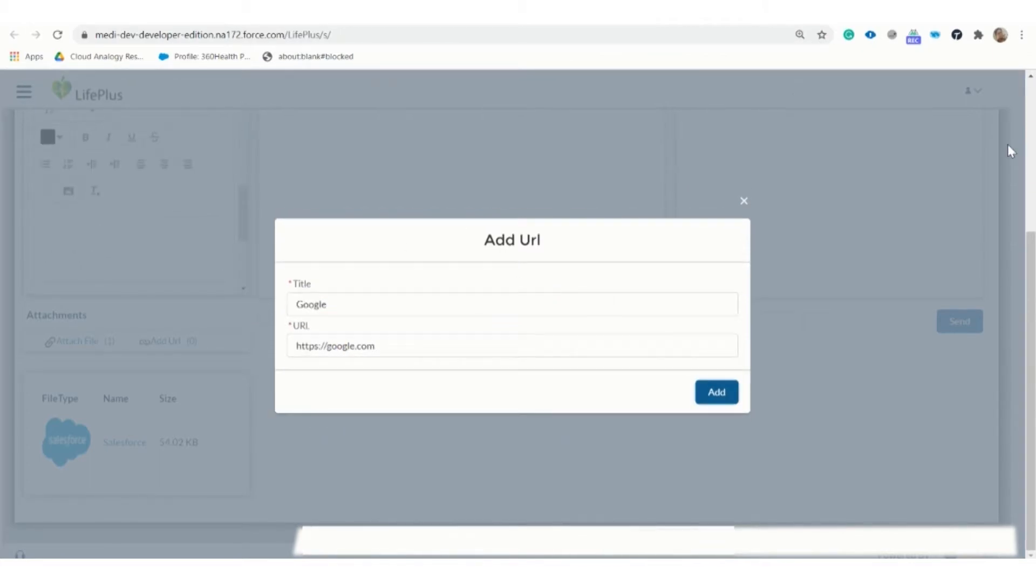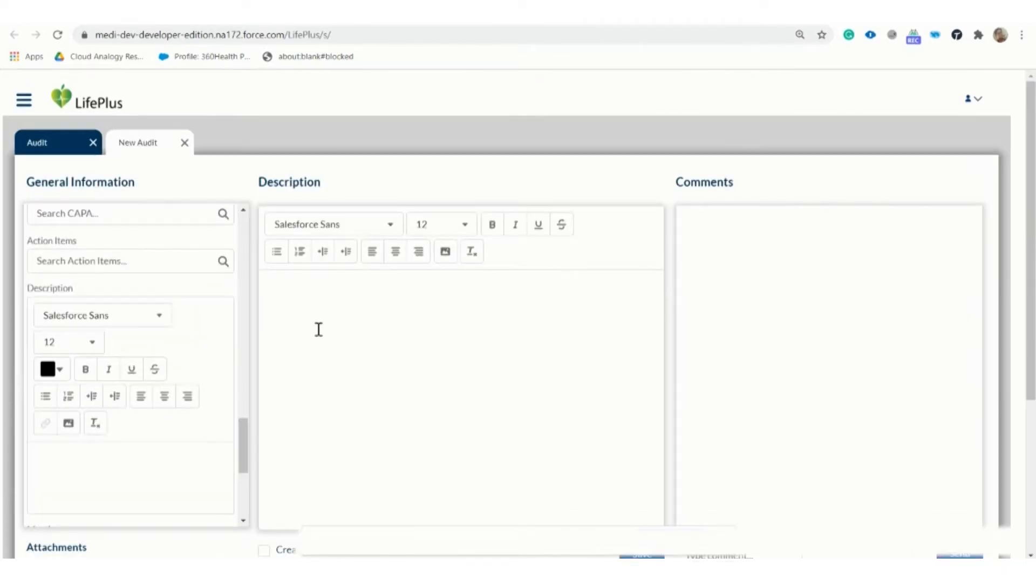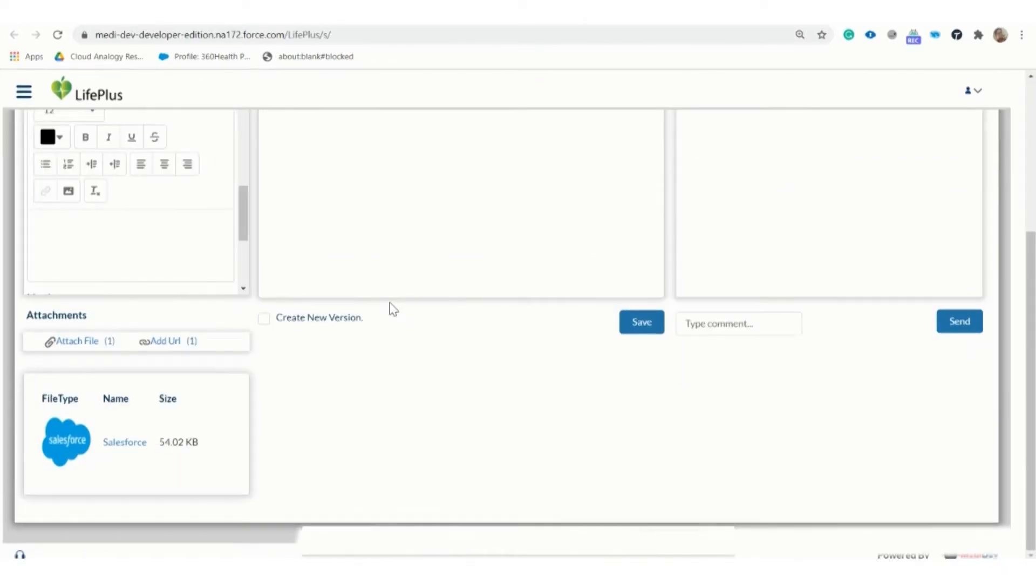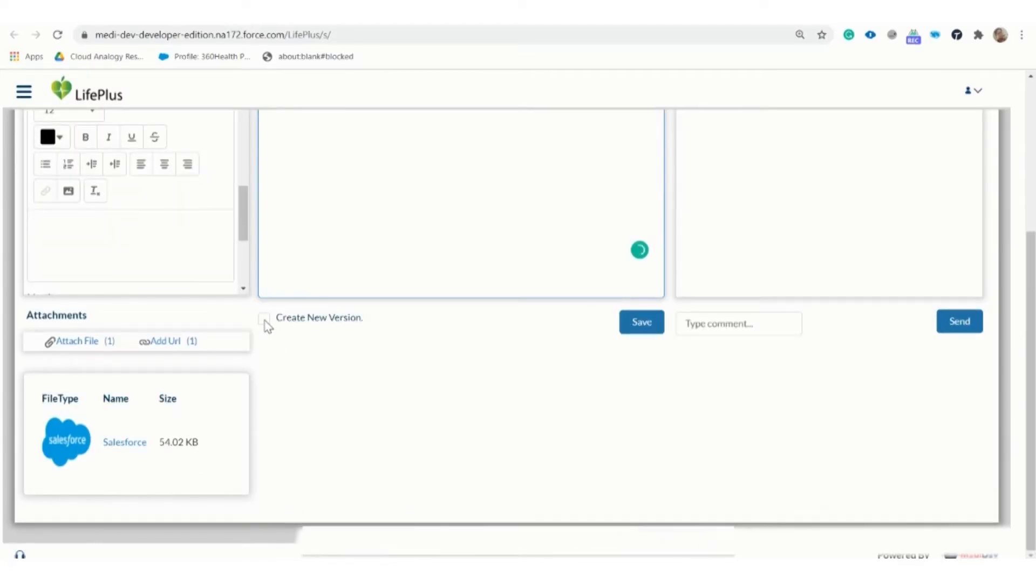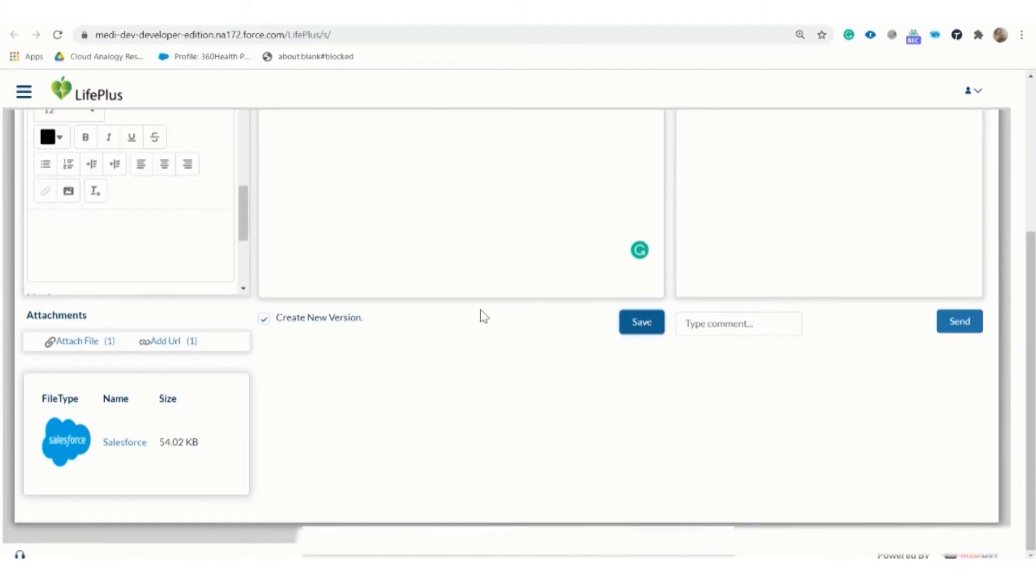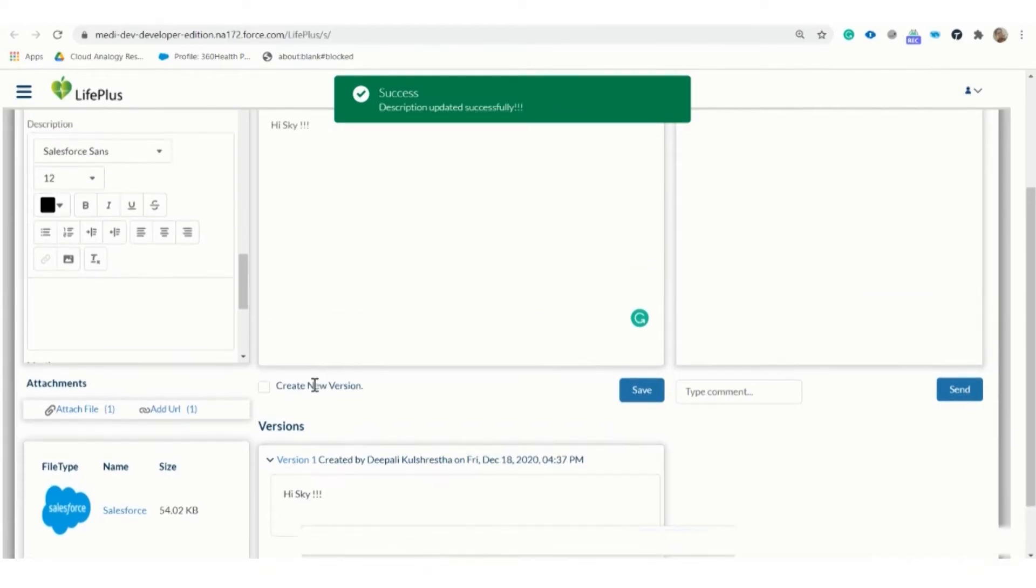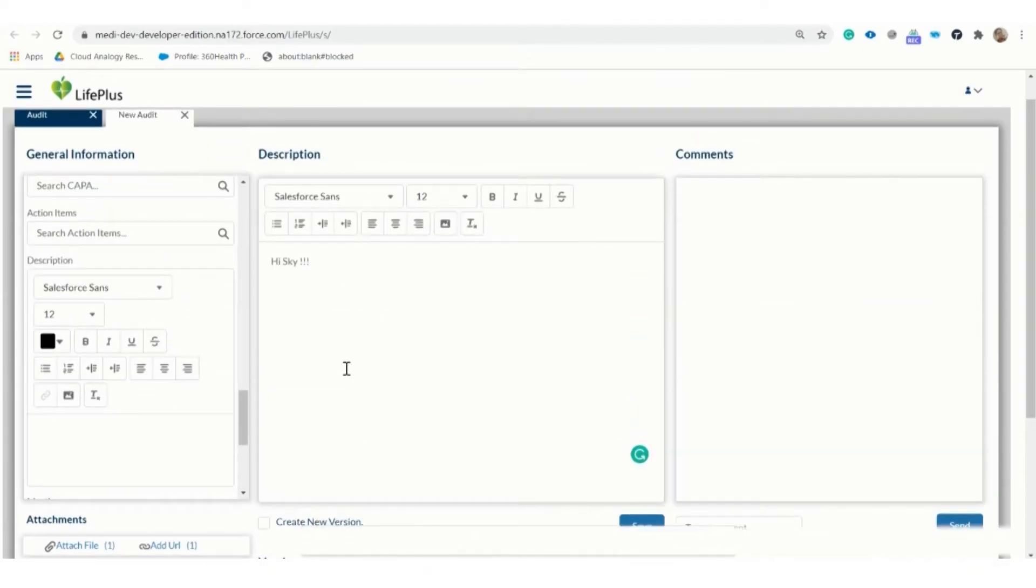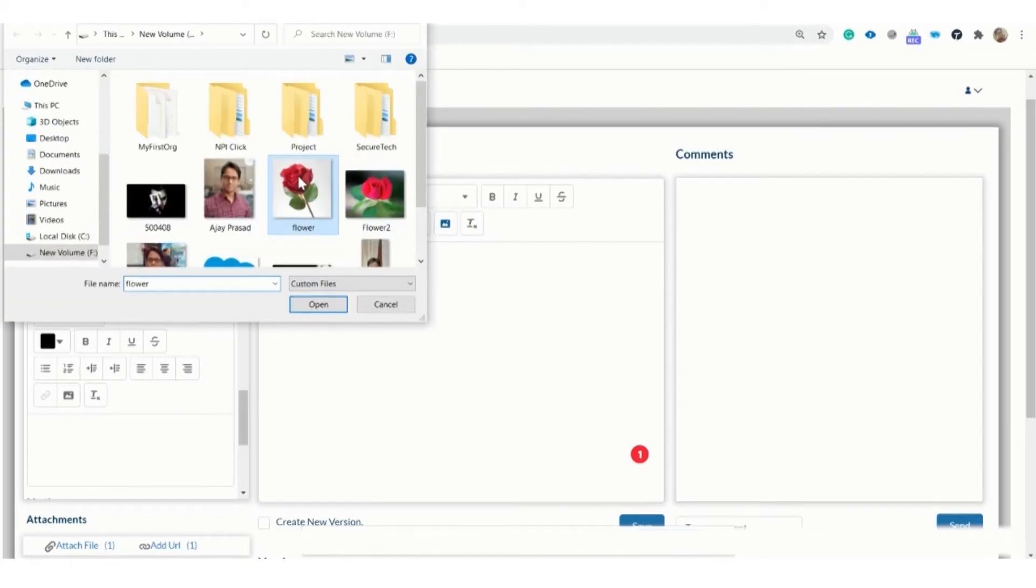You can check the attachment and URL here. Here we have the description page. By checking the checkbox button, you can get the new version. You can also attach images in the description by selecting the image and then save it.